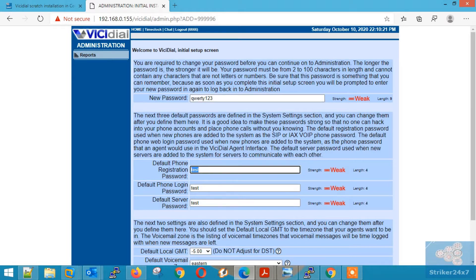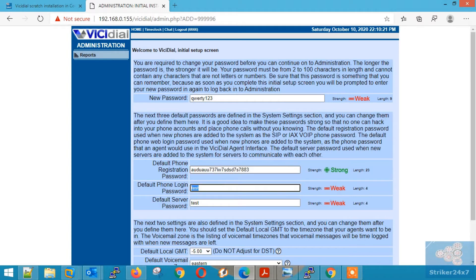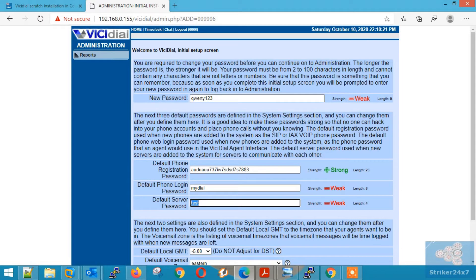Now type a strong password for phone registration. Now type a password used for agent logins. Now type a password for vcdial server communication.